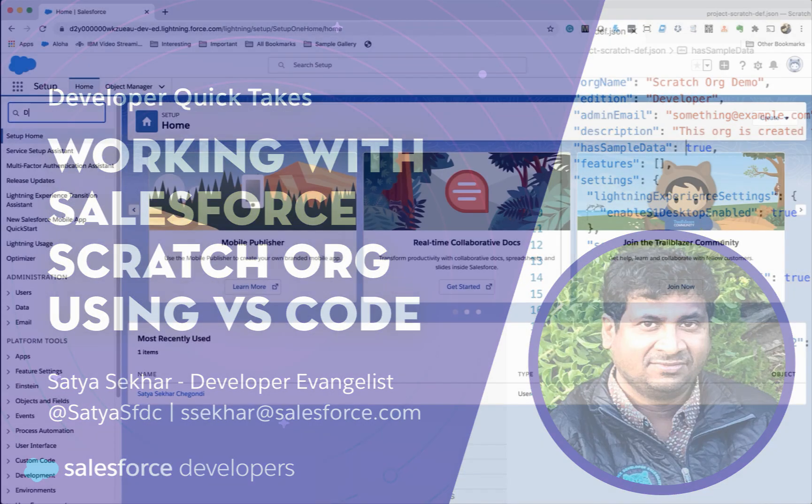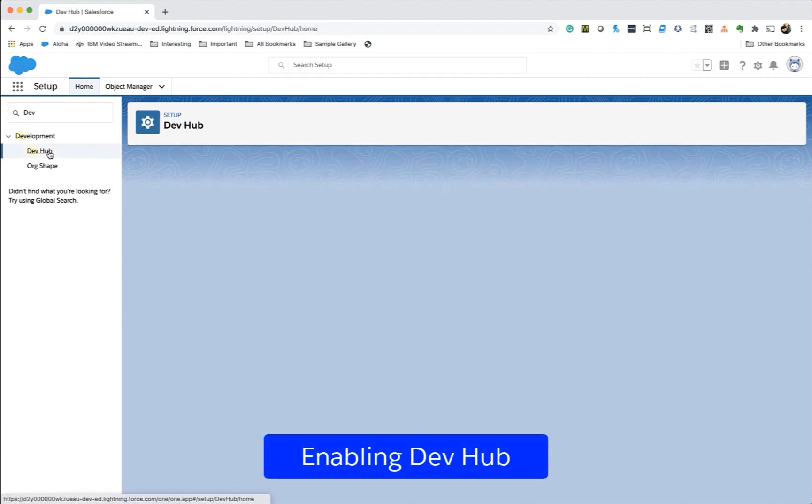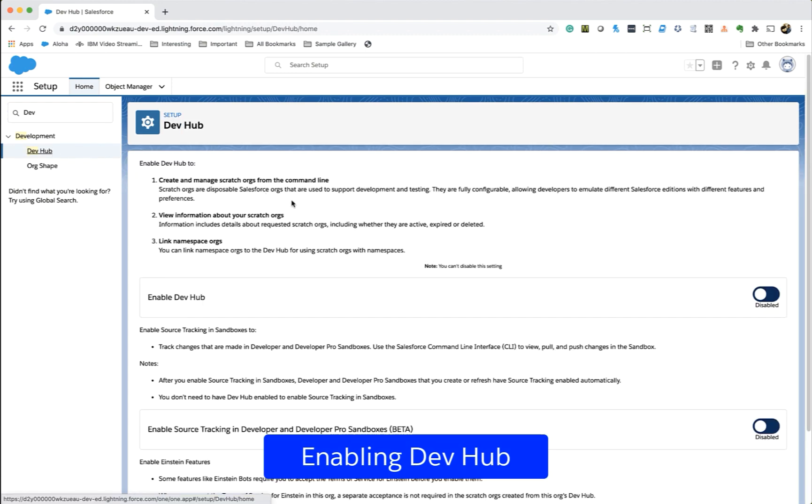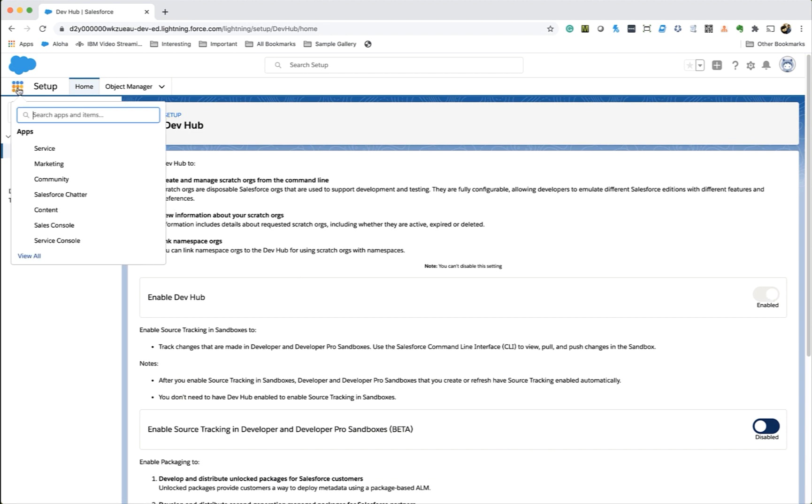The only requirement is you need to enable the dev hub from the settings in your production or developer edition org. Once you enable the dev hub, you can track all your scratch orgs from this dev hub org.